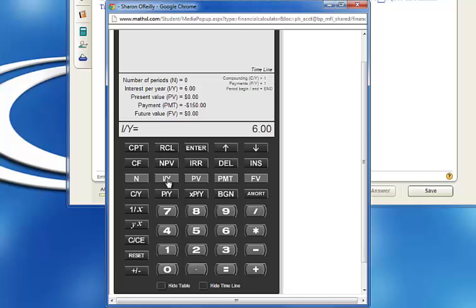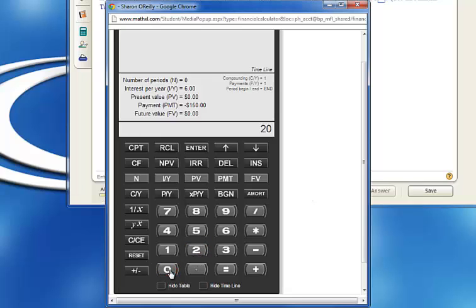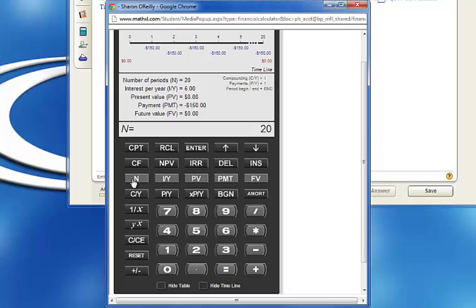Finally, what amount will be in the account for 20 years? That is the number of times she'll be putting in this $150. So I click on 2, 0 for 20. Then click on N, number of periods. So N is 20.